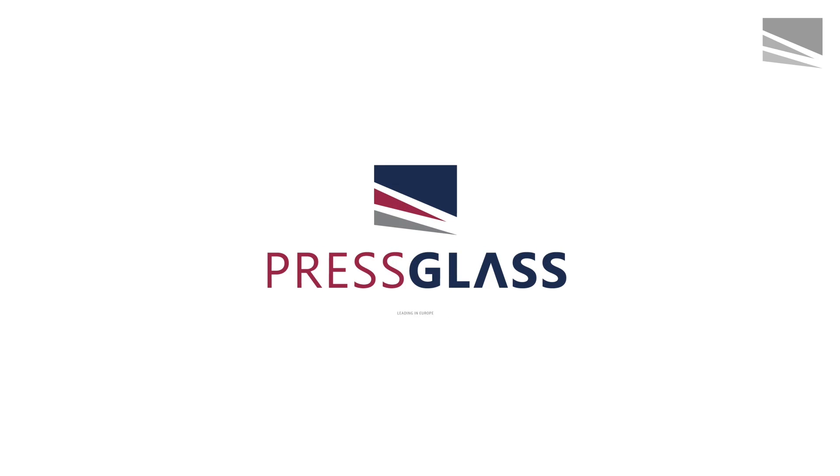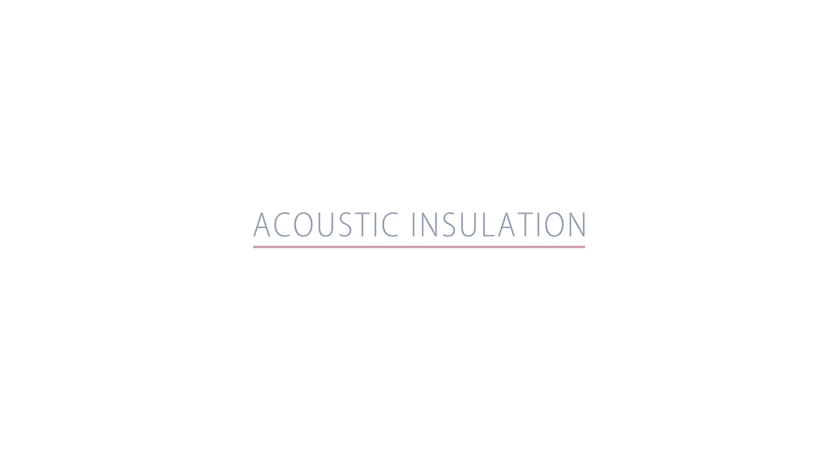Press Glass. Leading in Europe. Acoustic Insulation.